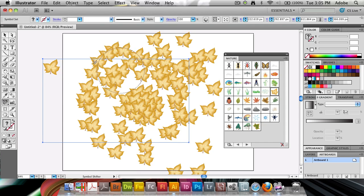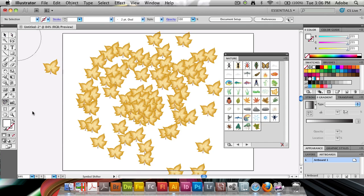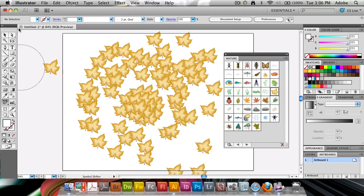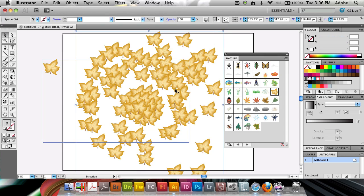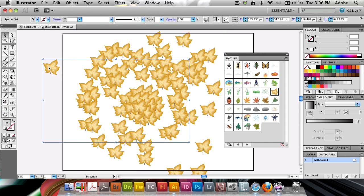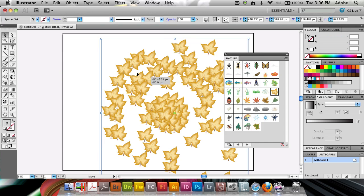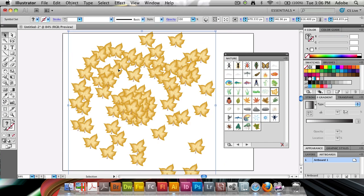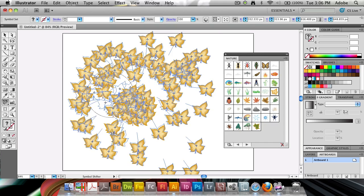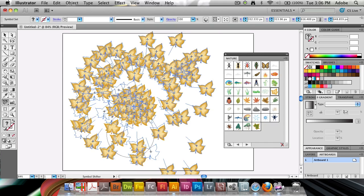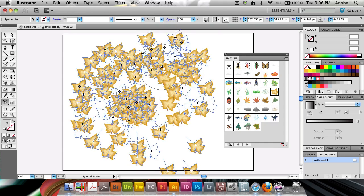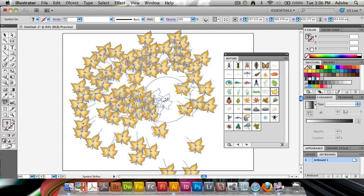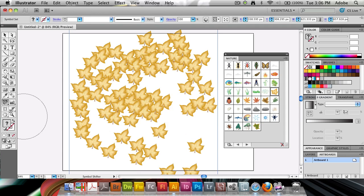We can start off here by trying out this Symbol Shifter tool. So we need to change, select the set here of symbols, and I'm just going to go and get rid of this one. But here's a set of symbols that I'm going to have selected. And then we can just move these around with this one. As soon as if I click here, hold, and I can drag to move these symbols to the side.